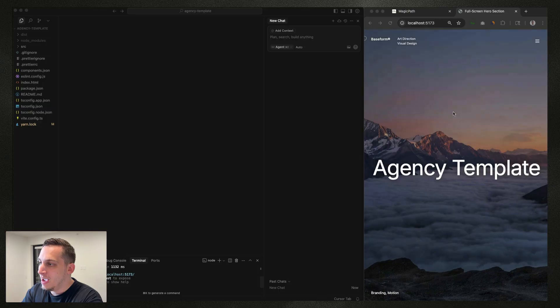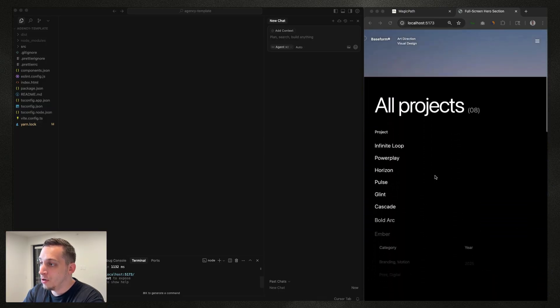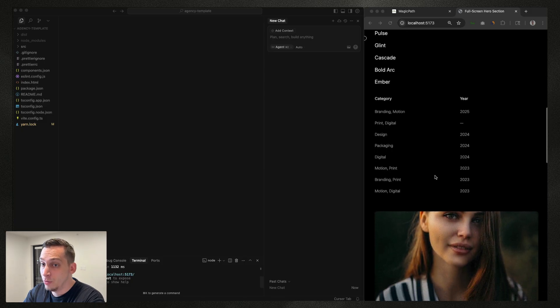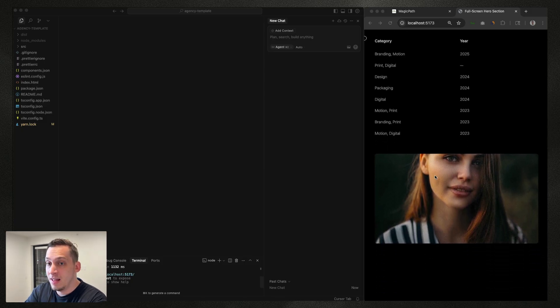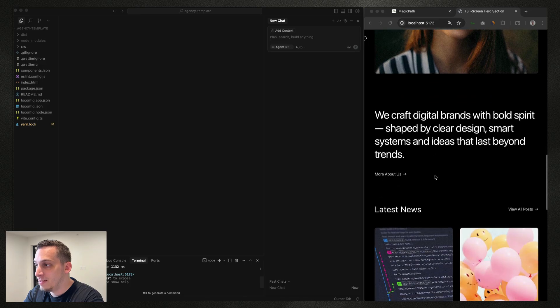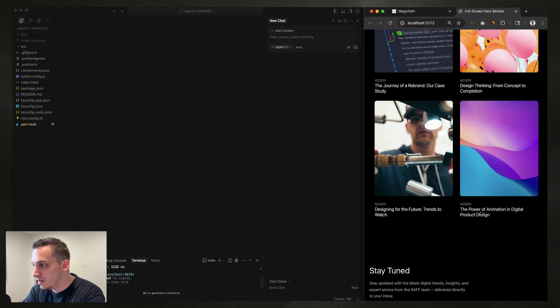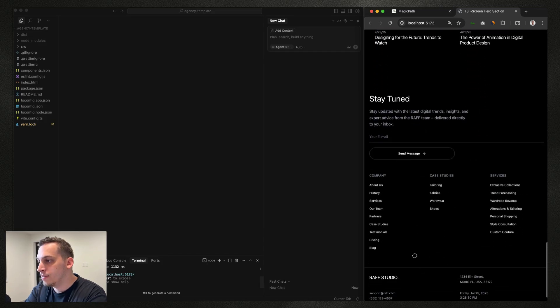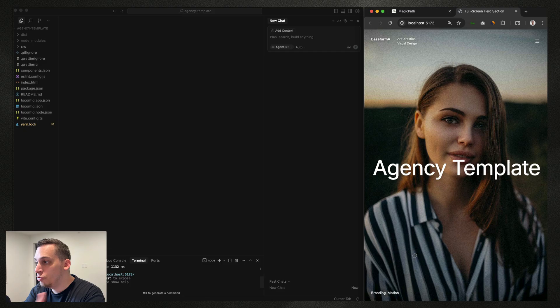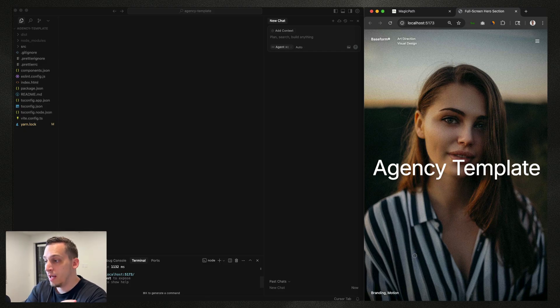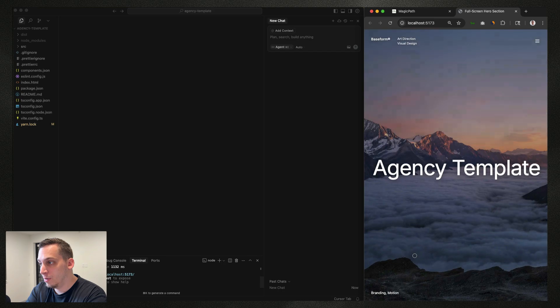Hey everyone, welcome to today's video. My name is Lucas and in today's video I want to show you how I built this beautiful agency template inside of Cursor. I used a design tool called Magic Path to build out the design and then bring it into Cursor. It has very nice text transitions, a nice editorial layout, a custom cursor, and some very nice image transitions that you can customize inside of Magic Path.